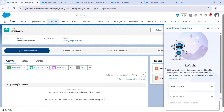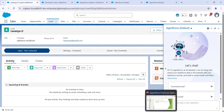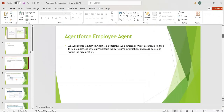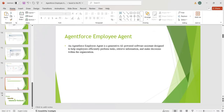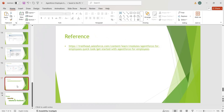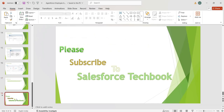This is how we can create different Agent Force Employee Agents and assign them to different users based on their roles. For example, the Employee Agent for Service can be assigned to the service team, and the Employee Agent for Sales can be assigned to the sales team. This is how we configure the Agent Force Employee Agent. Please refer to the reference links provided and subscribe to Salesforce TechBook. Thank you.